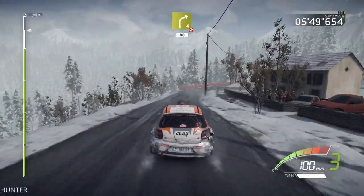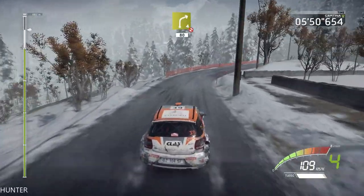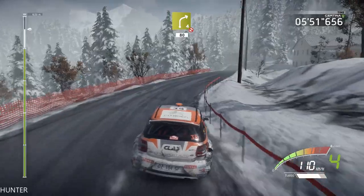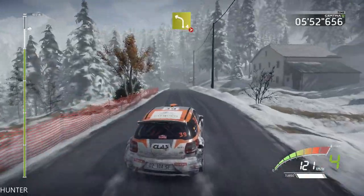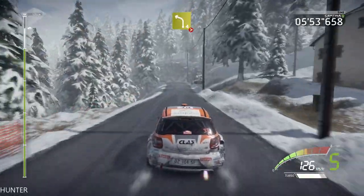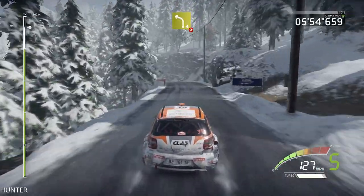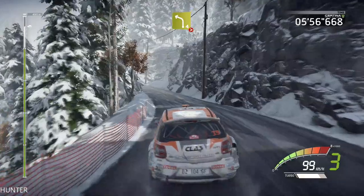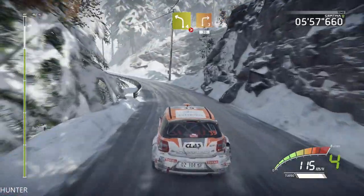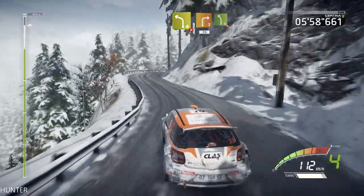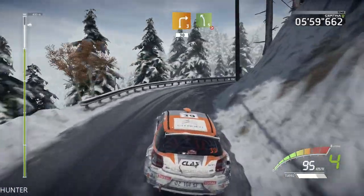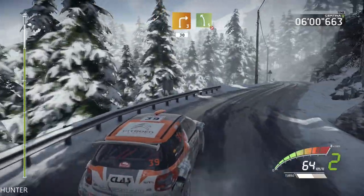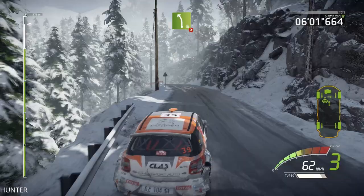Right 4, short, don't cut, 80. Left 4, tightens, keep in. Into right 3, short, 30. Portion, left 5, tightens, 2, and open.